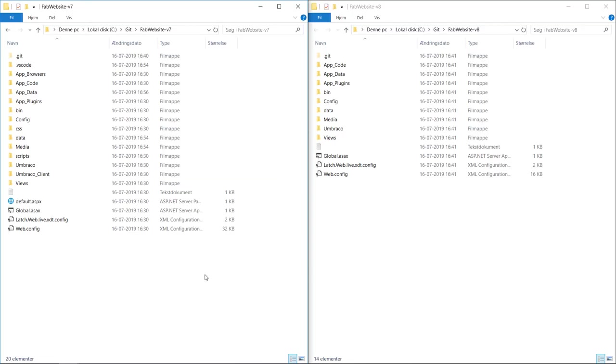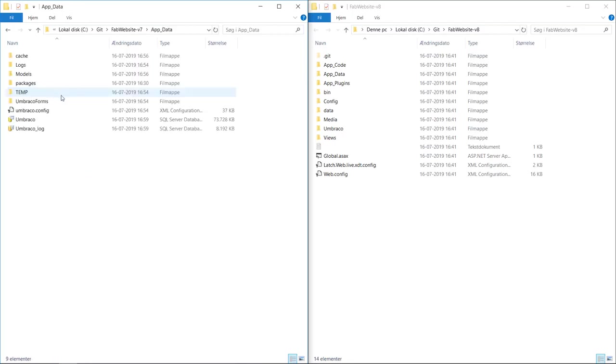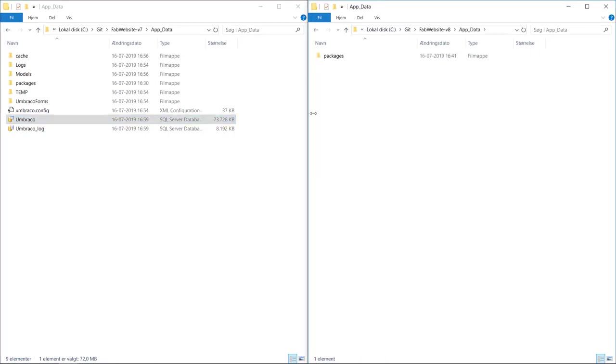The database file is found in AppData and will either be an Umbraco SDF or Umbraco MDF file. Now I will just copy this one and paste it into the AppData folder on the Umbraco 8 project.